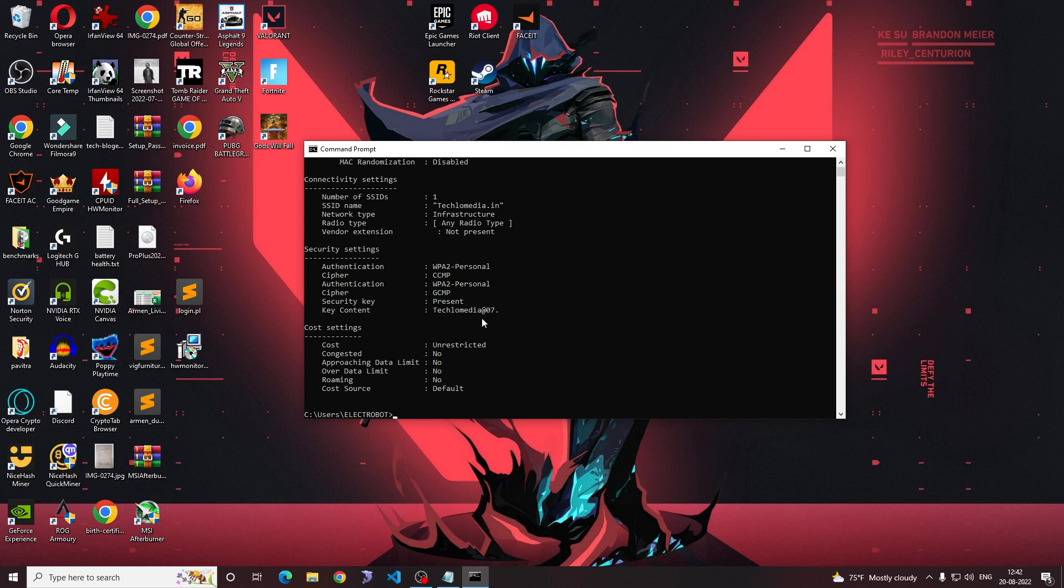Now press enter and it will show you the password in plain text in the security settings section.